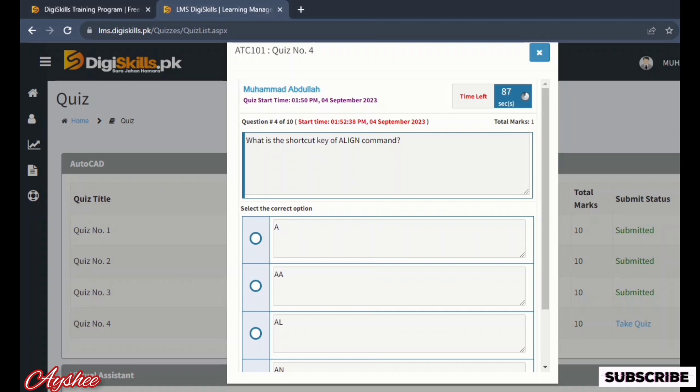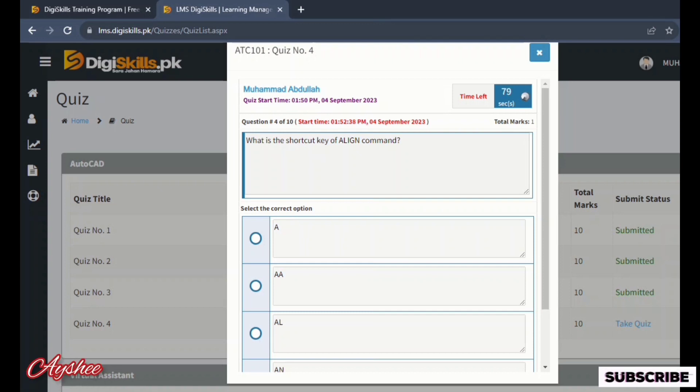Fourth is what is the shortcut key of align command. Options are A, AA, AL, and AN. So the right option is AL.